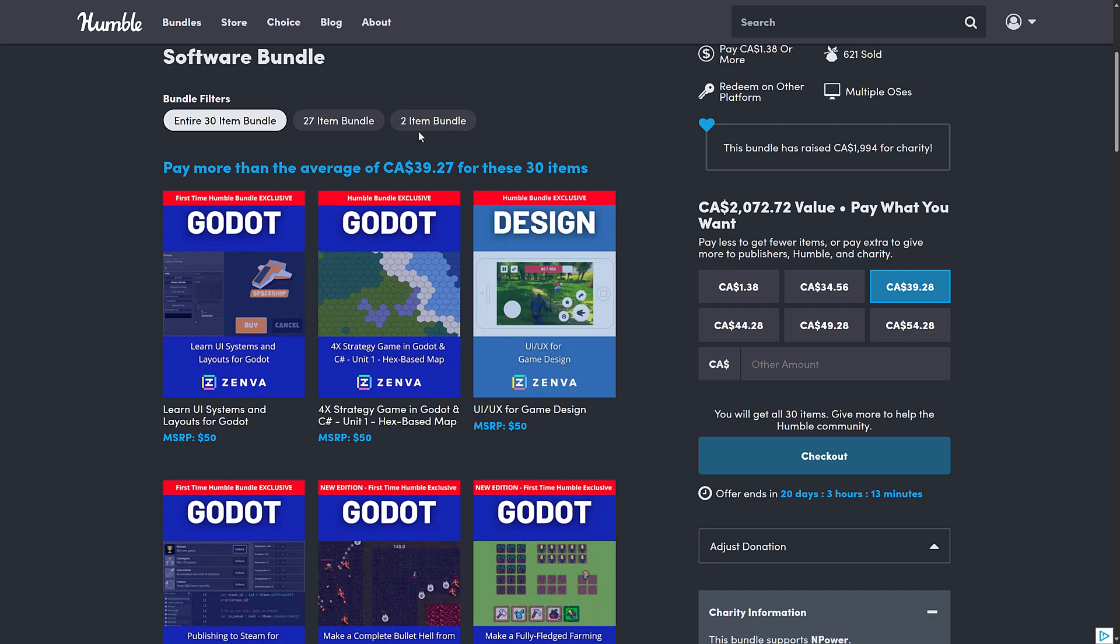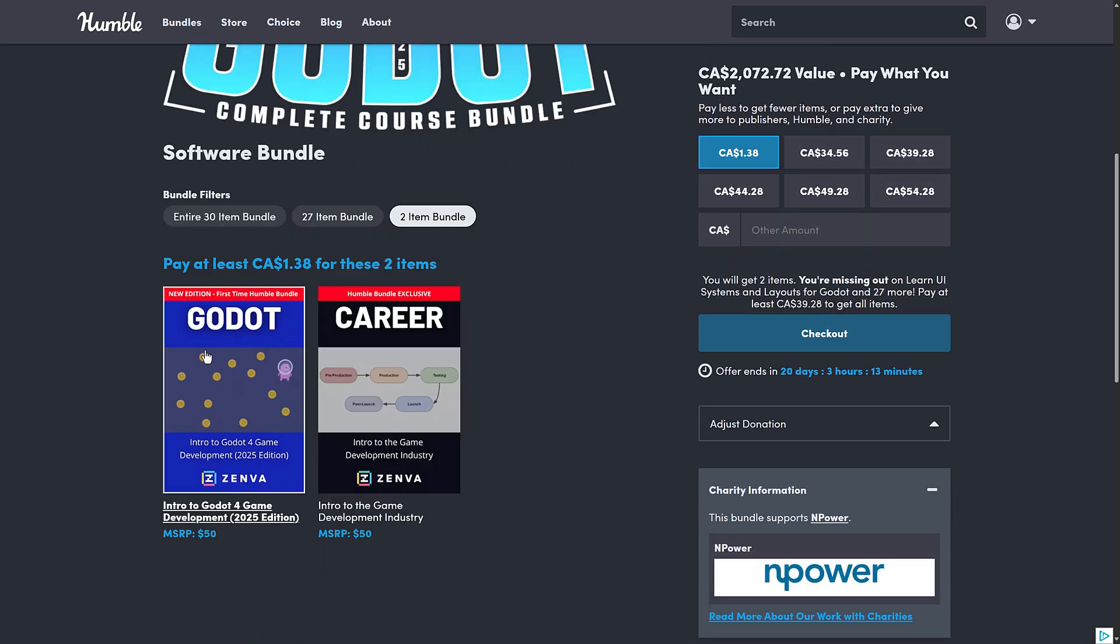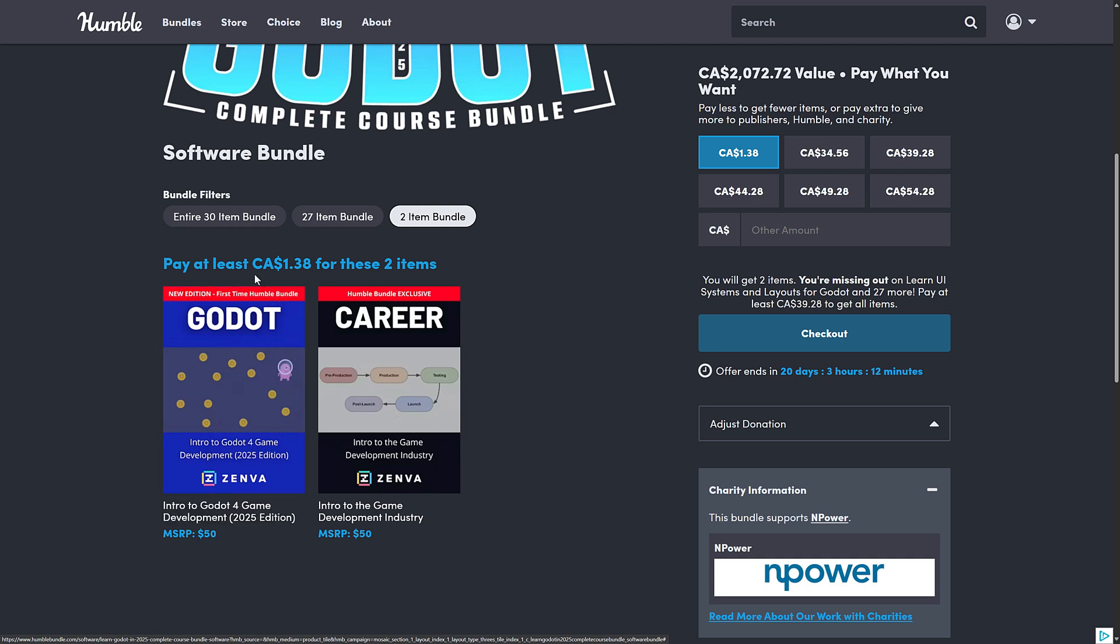At that tier, you're getting all 30 items or you can do the $1 tier, which is interesting because there's actually this 2025 edition to the Introduction to Godot. So if you want to just check out to see if you like their course format and style, Introduction to Godot, boom, right there in the first tier, that makes sense. And then we got a couple of non-Godot things, just more general base game development stuff.